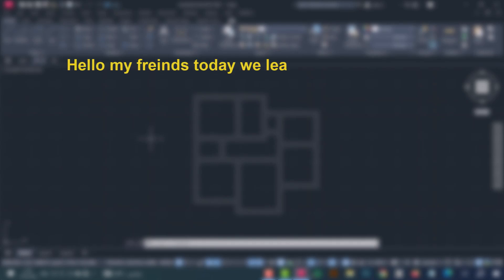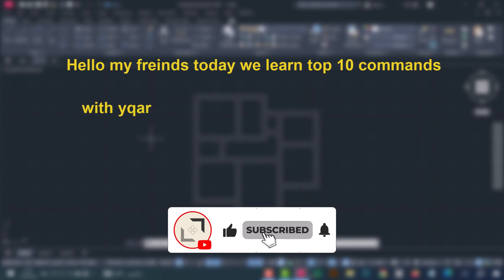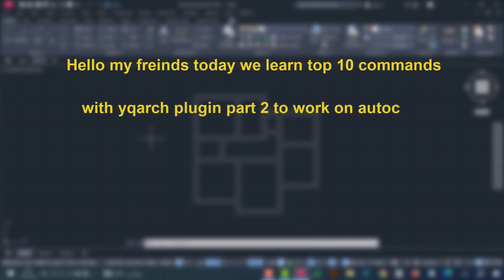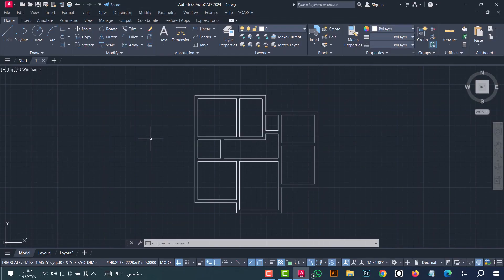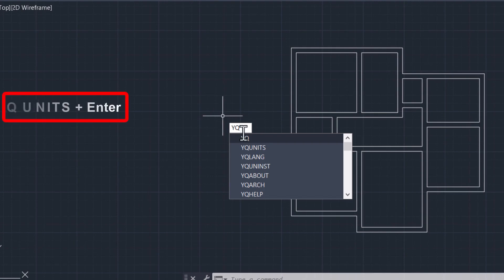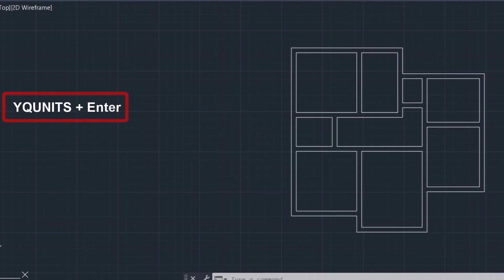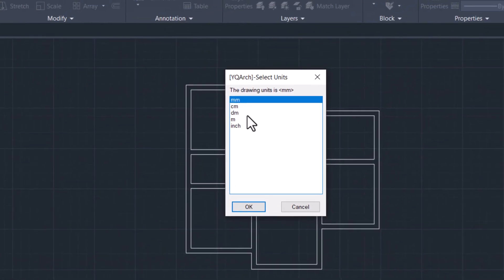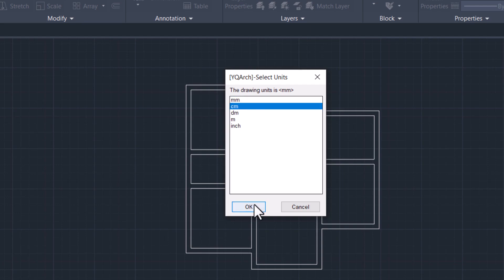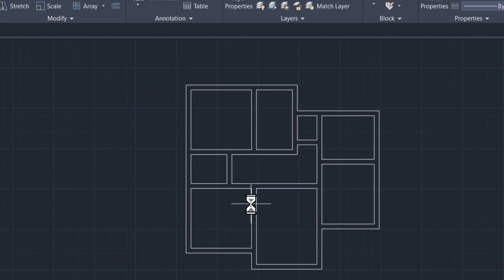Hello my friends, today we will learn the top 10 commands with the YQR plugin for AutoCAD in a simple and fast way. The first thing you should do is select the unit, so type 'yq units' then click enter. This window will show; for example, I will select centimeters. After that, click OK.